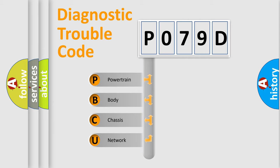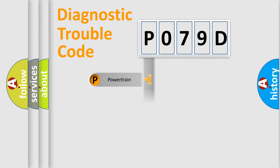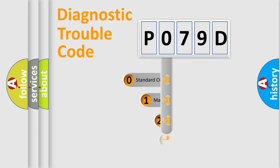We divide the electric system of automobile into four basic units: Powertrain, Body, Chassis, and Network. This distribution is defined in the first character code.